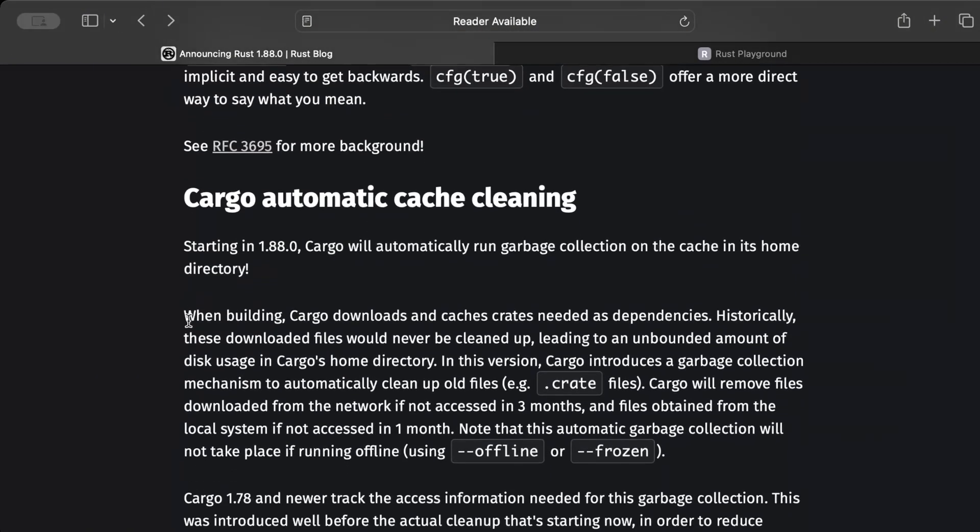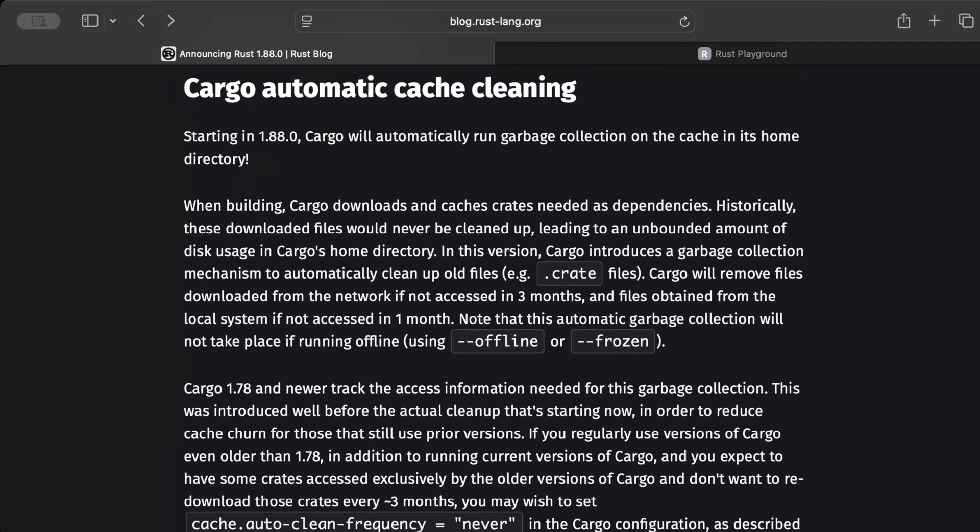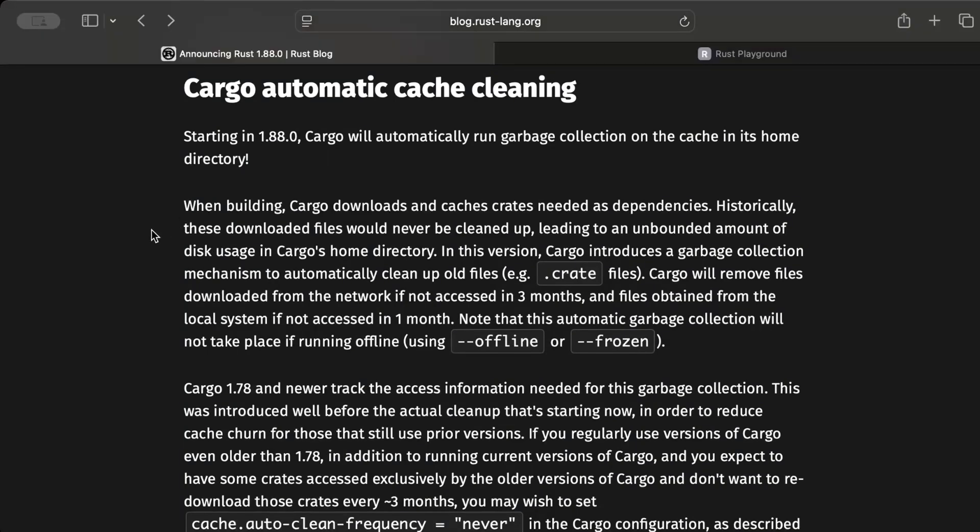Let's move to the next one, which is Cargo automatic cache cleaning. This change is a great optimization for resources on disk or your machine. Now we all use crates, you know, we use them all the time when building Rust applications. We use Tokio, Serde, Axum, you name it. You know, we have been using tons of crates.